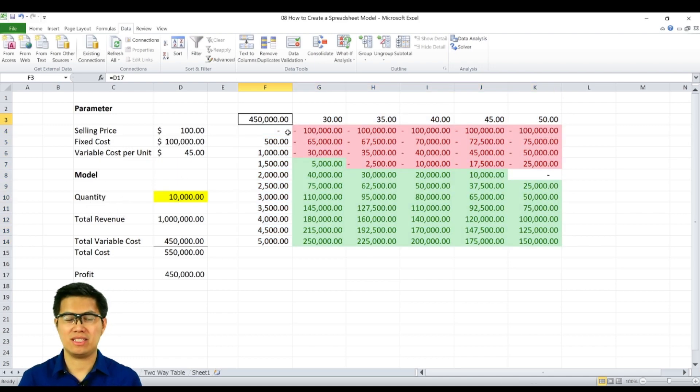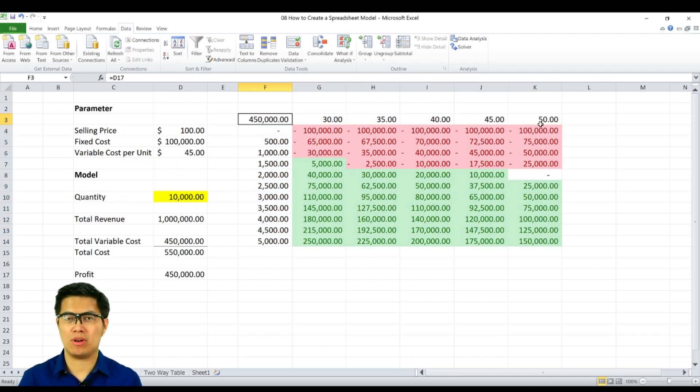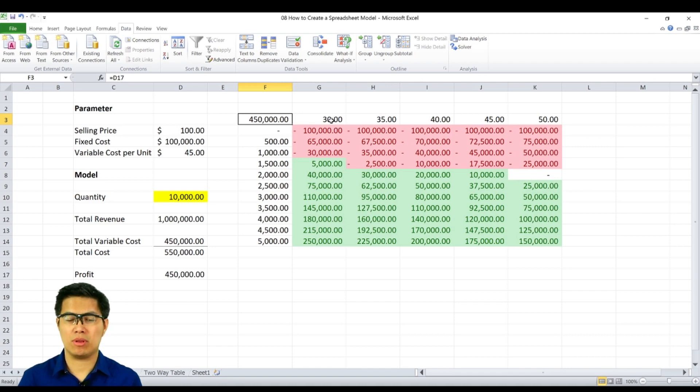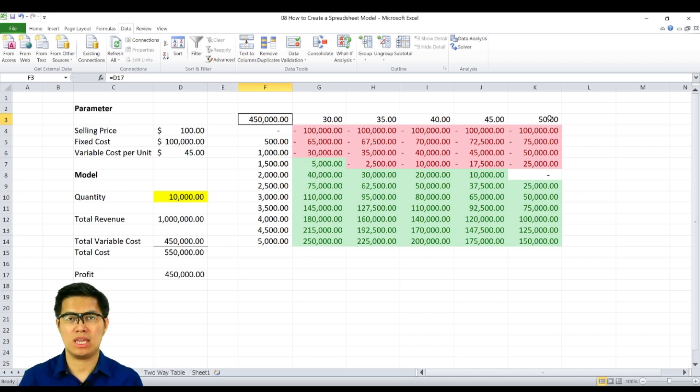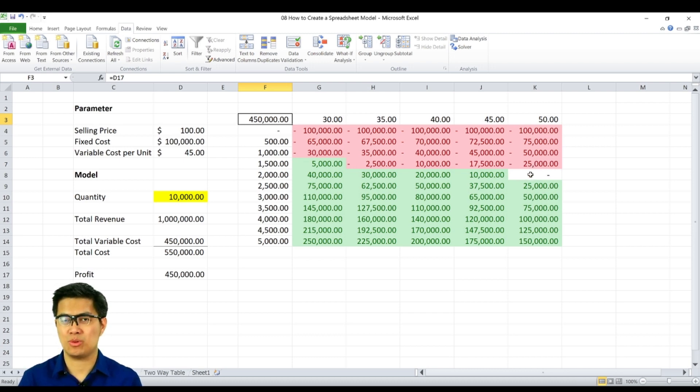As you can clearly see here, based on the quantity and the variable cost, the lower the variable cost is, the lower the break-even is required. But on the other hand, if your variable cost increases, your break-even point increases as well.